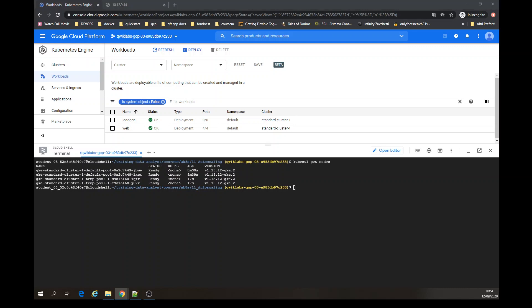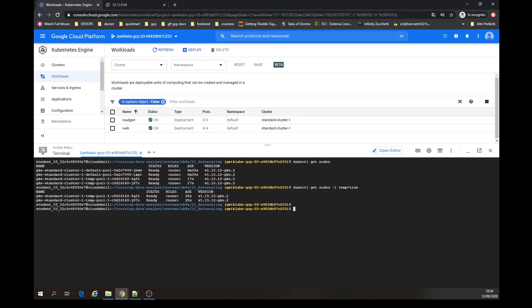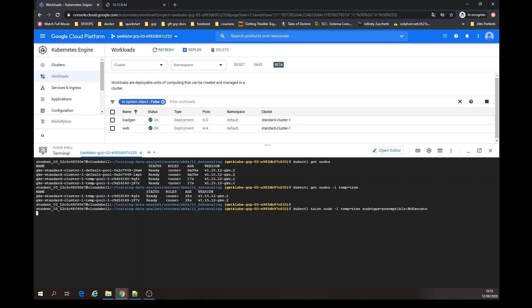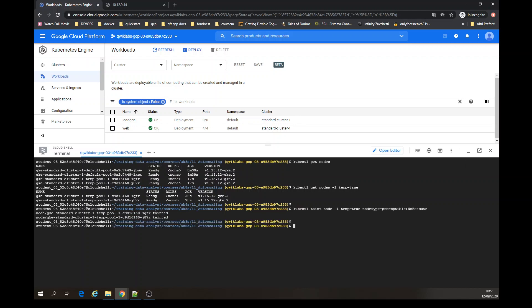That's perfect. Now let's get nodes with --show-labels temp=true — it's a different command. That's the only label — just to label the temp=true. Now let's do a kubectl taint to create nodes. kubectl taint node, it's called kubectl taint node, using the label and the node type.